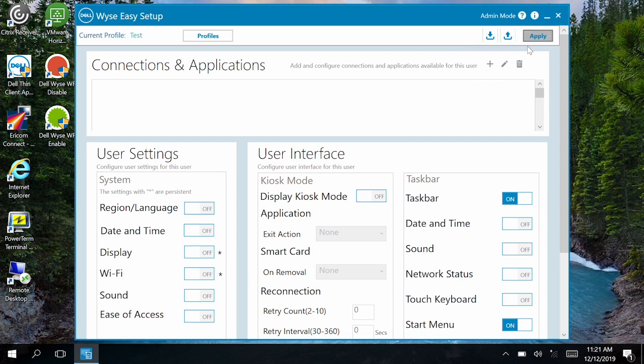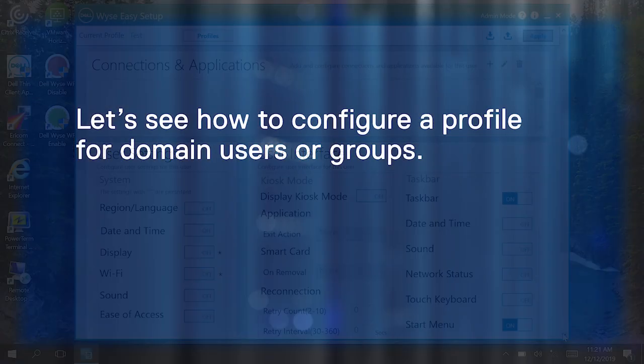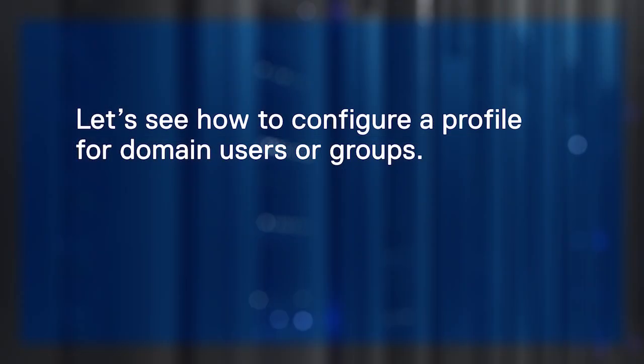This completes the process to create a profile. Next, let's see how to configure a profile for domain users or groups.